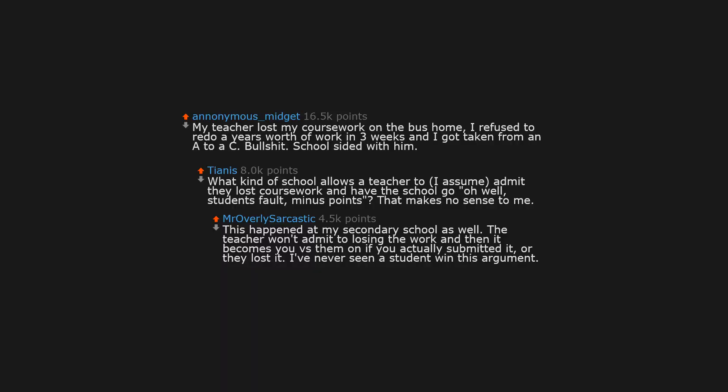My teacher lost my coursework on the bus home. I refused to redo a year's worth of work in 3 weeks, and I got taken from an A to a C. Bullshit. School sided with him.